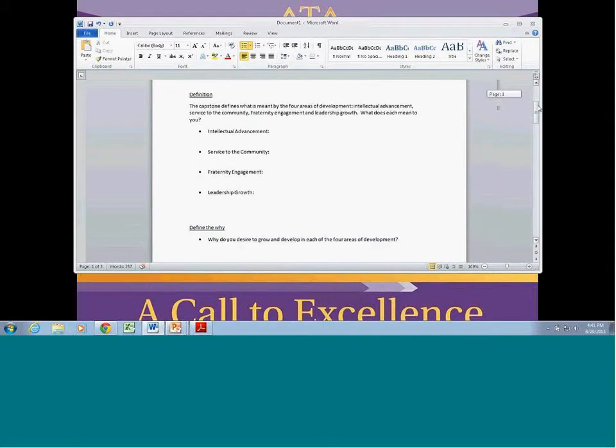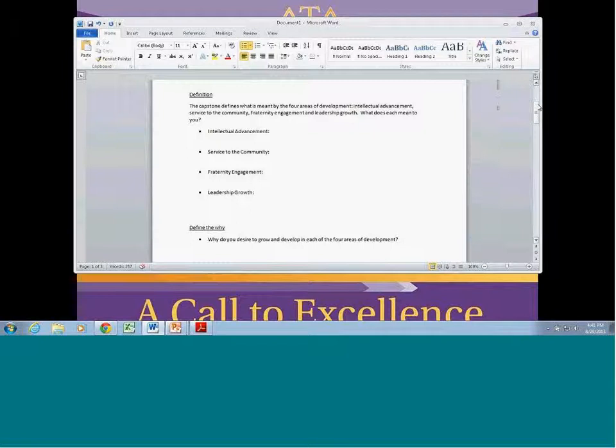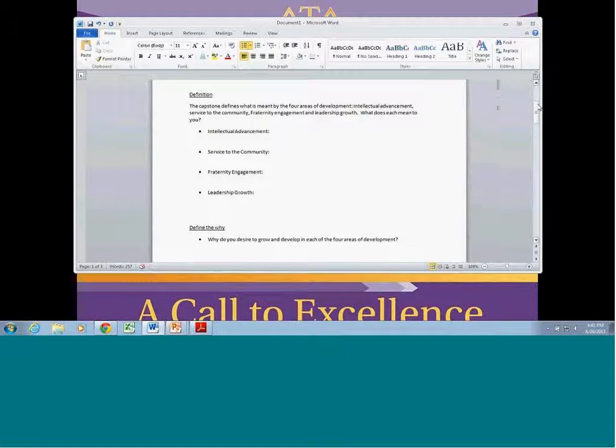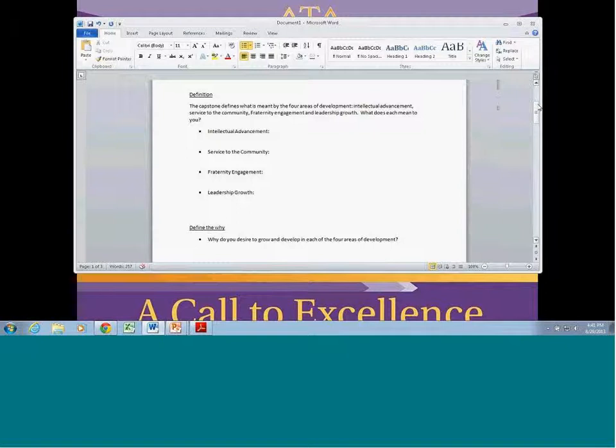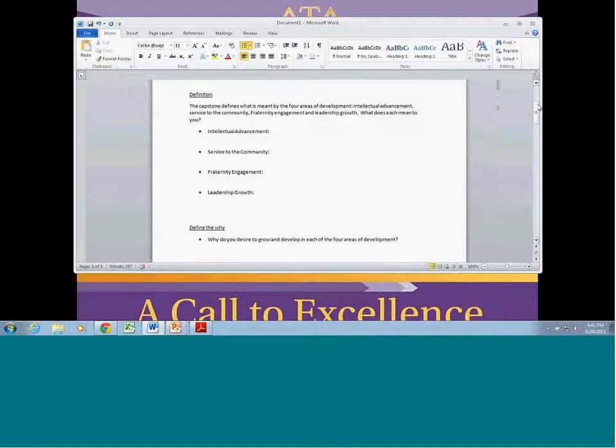First off, we talk about the definition phase. Here we are looking for each new member to define what their realms mean for them. When we look at this program, we have an idea that intellectual advancement should include something from the classroom, but it's something more for an individual member - there might be pursuits outside of college that he's looking to accomplish. The next step is really defining what that means for each of them. As a new member educator, it's going to be your task to guide them through that process and help them come up with some definable realm of what that means.